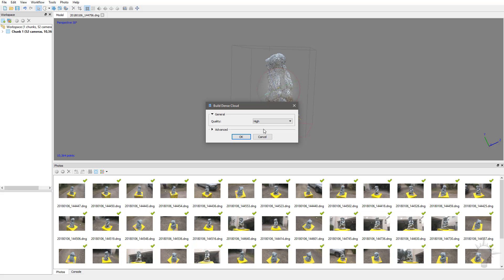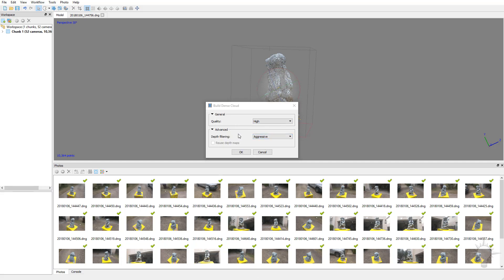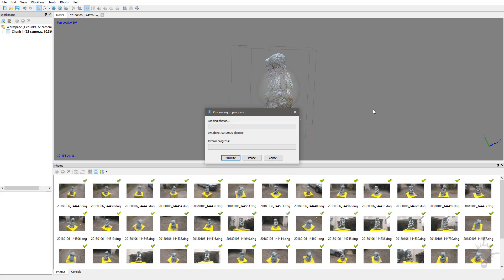Another option is to build a high-quality dense cloud, convert that to geo, and then decimate that geo within here — we'll talk about that in a minute. For now, we're going to keep the quality on high. Under depth filtering, I'll leave that on the default, which I think is aggressive, then hit OK. If we had our images masked, it would completely disregard any masked points while creating the point cloud, but in this case we've just deleted those points and constrained our bounding box to a smaller size.